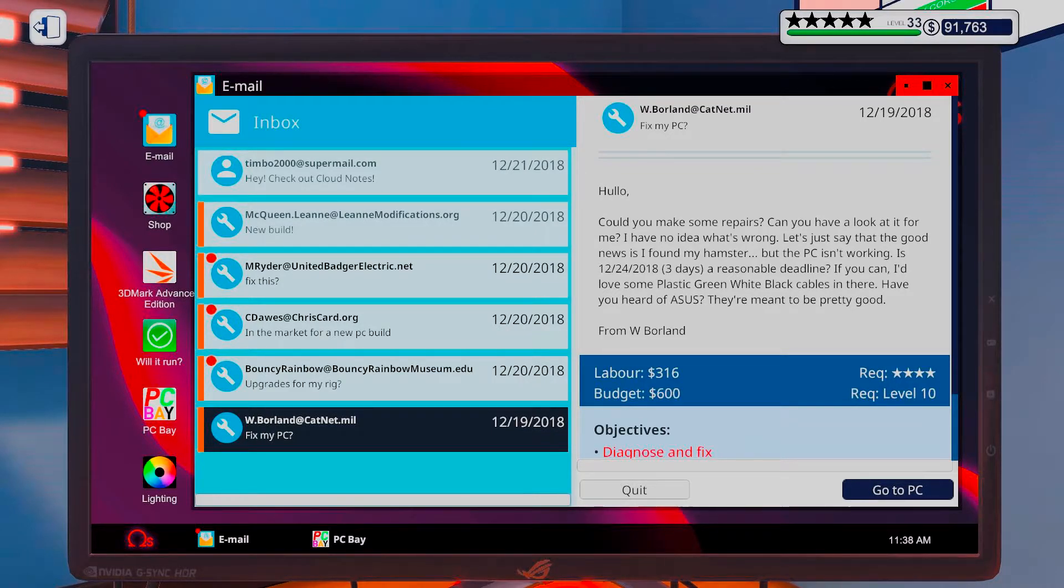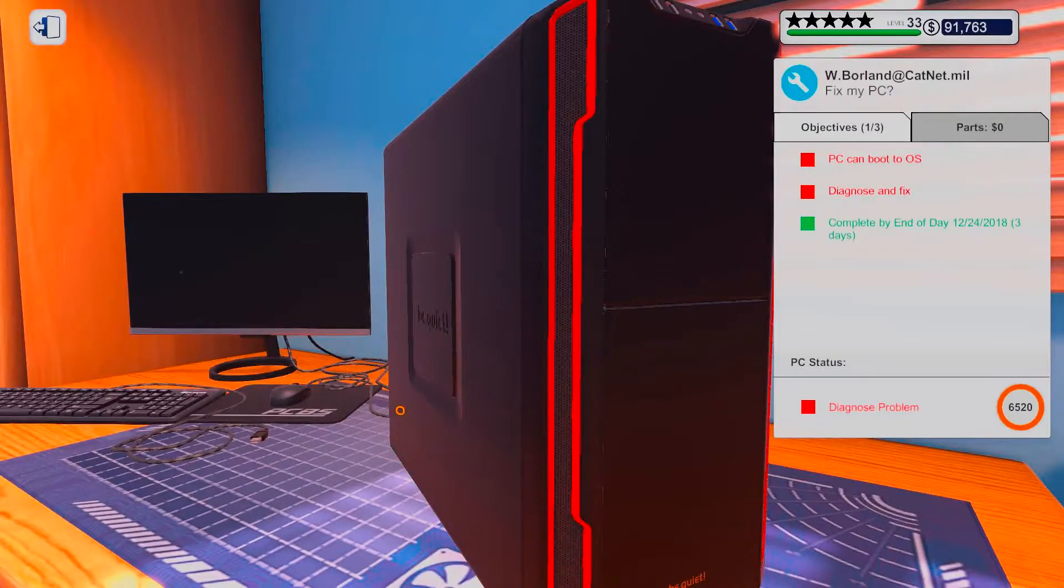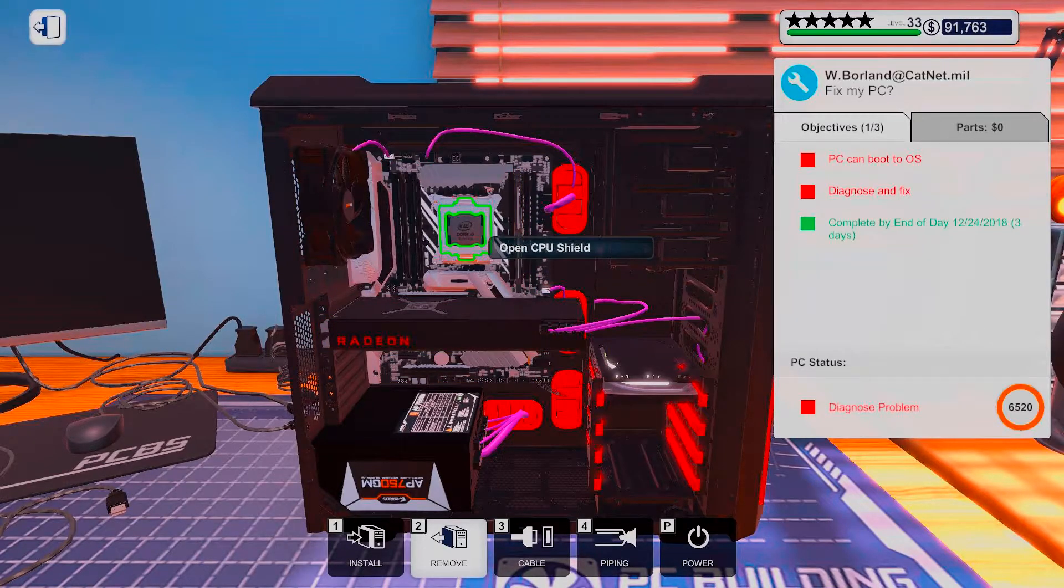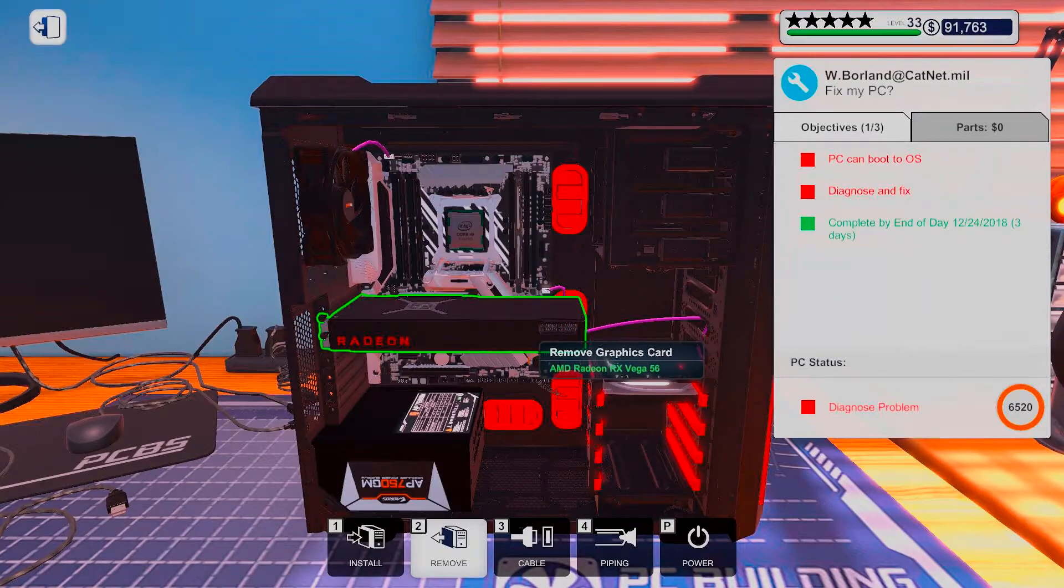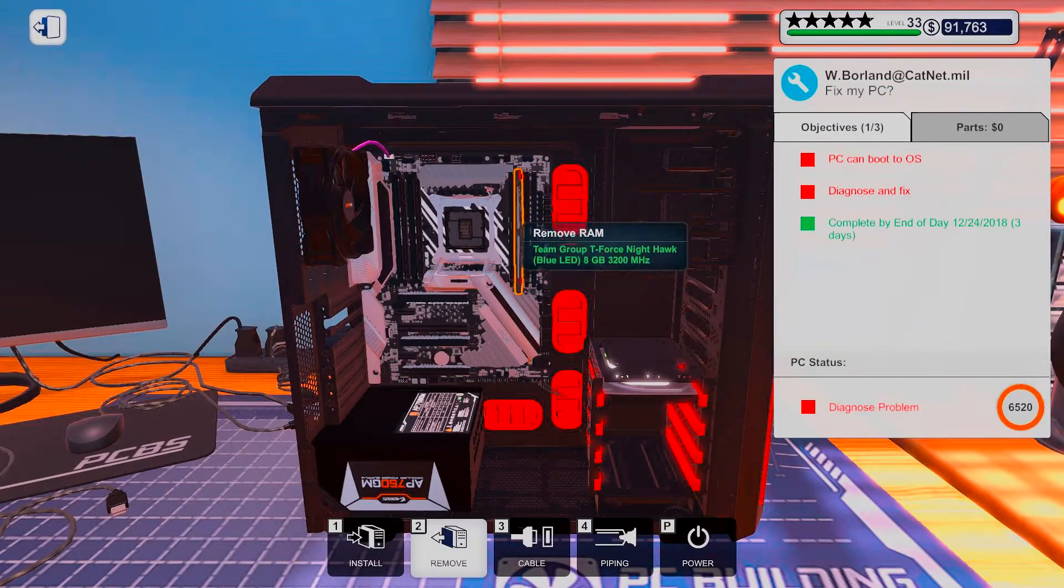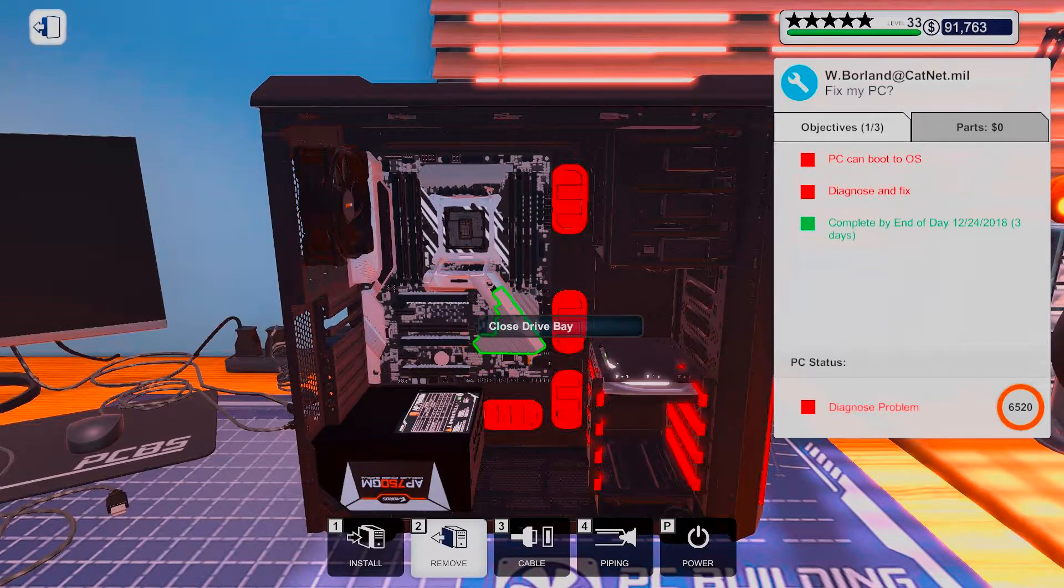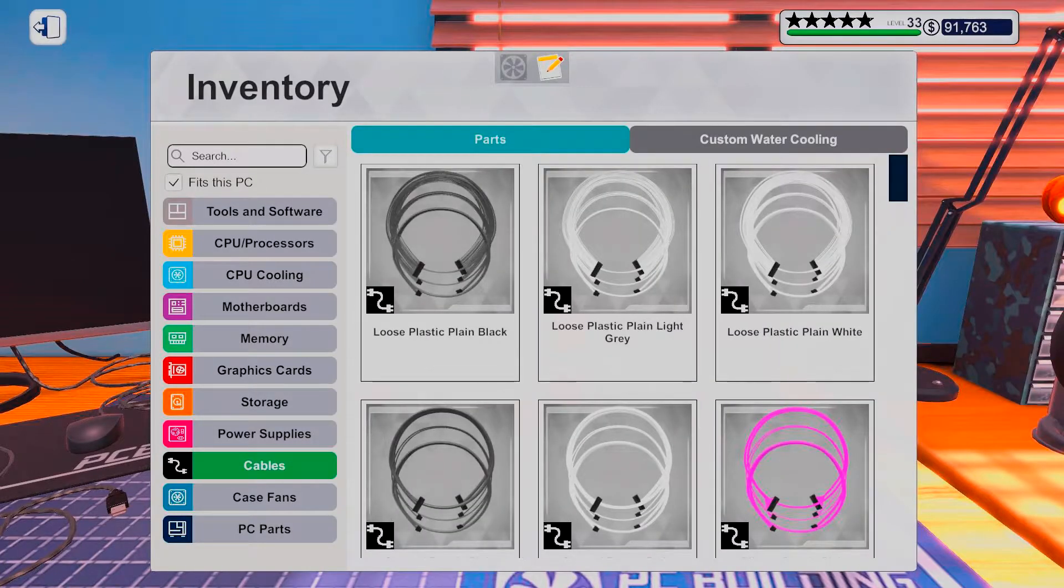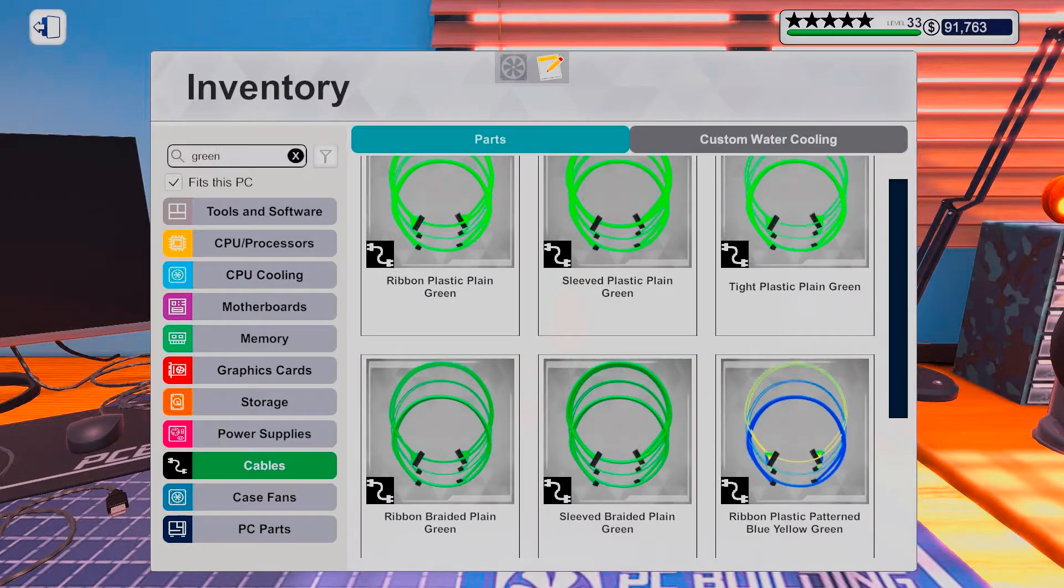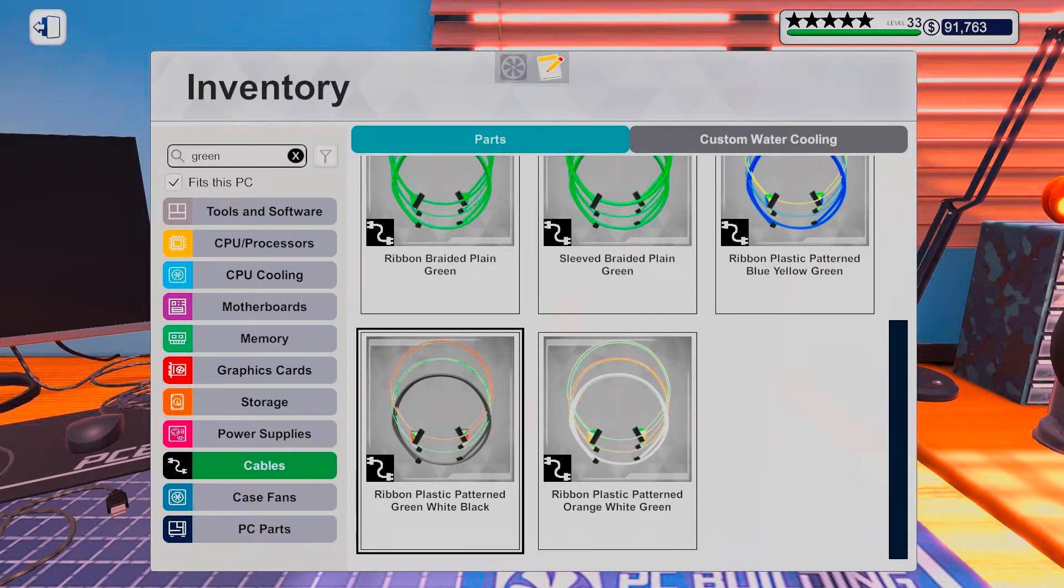Alright, so plastic green, white, and black cables. And you had a broken motherboard. Alright, here we go. Alright. Okay, so let's see. I know it was black, green and white, right? Green, white and black.